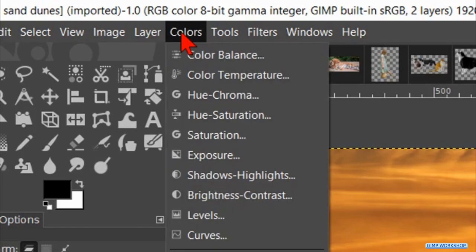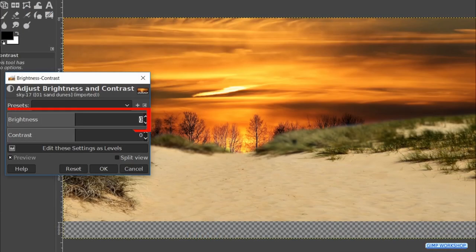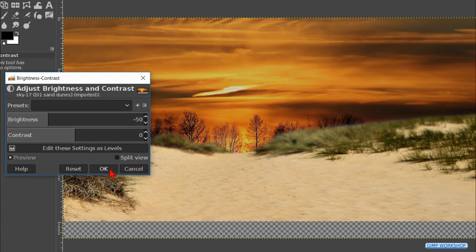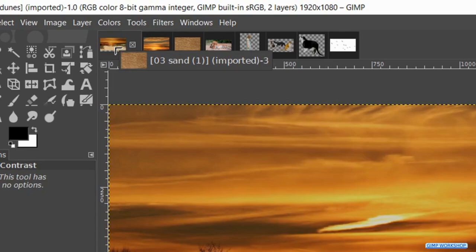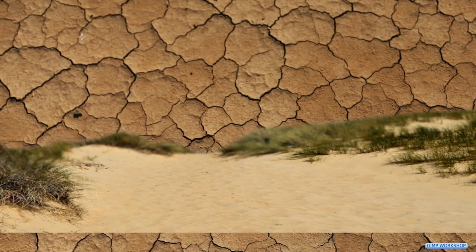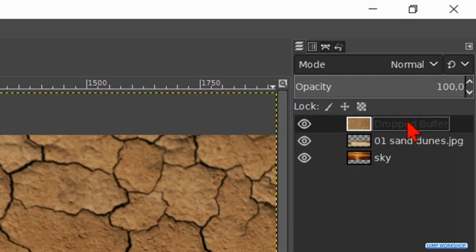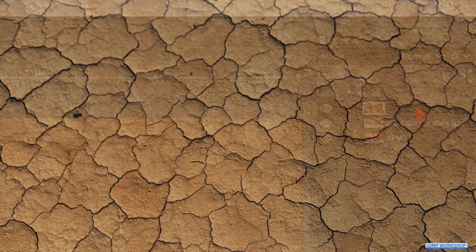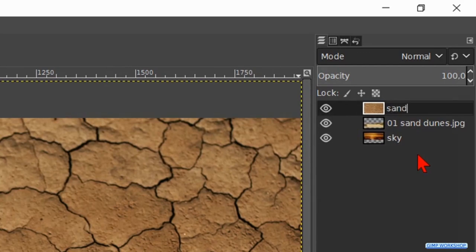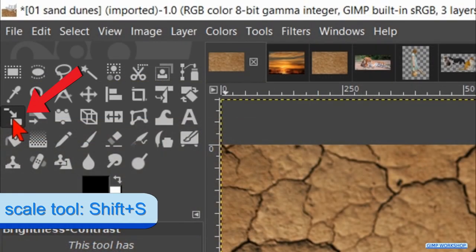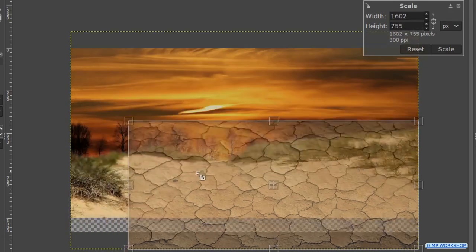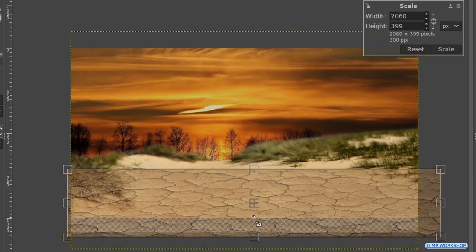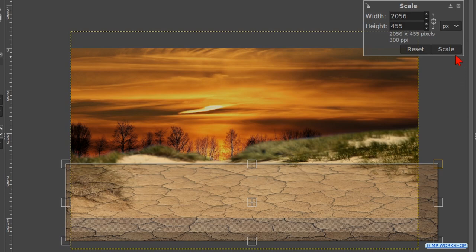Go to Layer and hit Layer to Image Size. Go to Colors and Brightness-Contrast. Reduce the brightness to about negative 50 and click OK. Click and drag the thumbnail of the sand via the thumbnail of the sand dunes into the project. Click and drag this layer to the top of the layer stack. Then double-click on the name and rename it 'sand', hit Enter. Click the Scale tool active, zoom out a bit, and scale the sand more or less like so. Then click Scale.